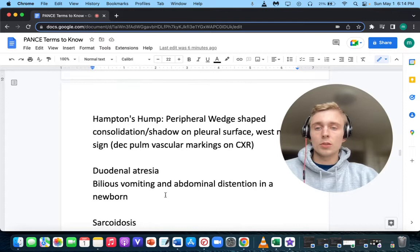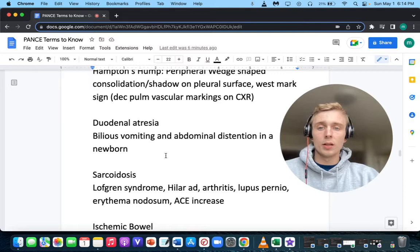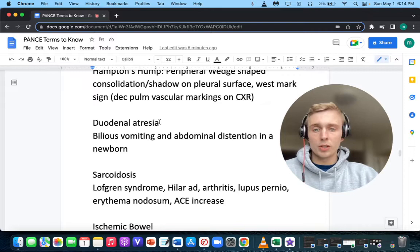How about bilious vomiting and abdominal distension in a newborn? That's not pyloric stenosis because it's bilious vomiting — this would be duodenal atresia, which is the lack of formation of the duodenum.